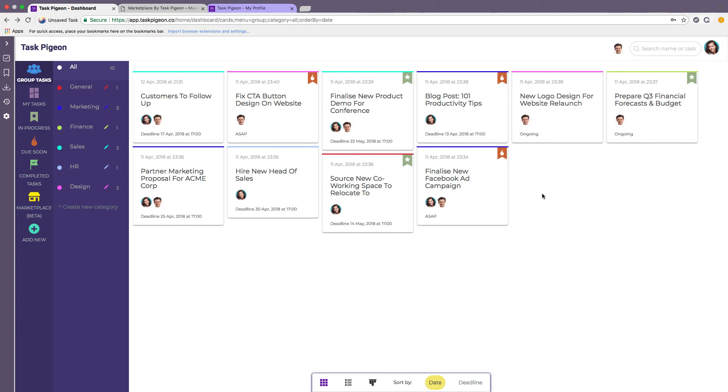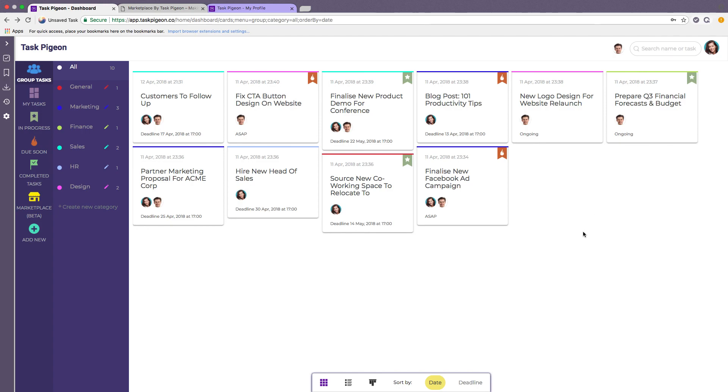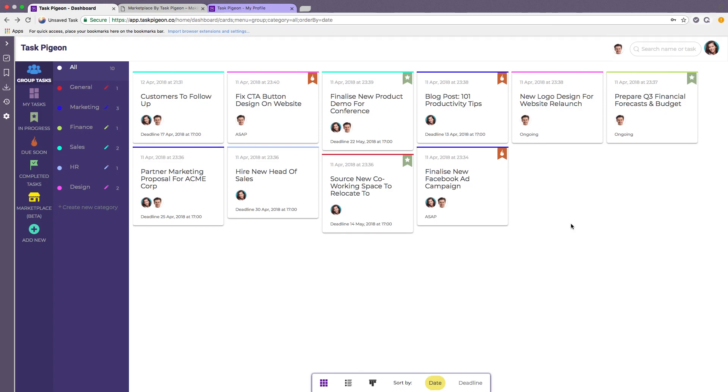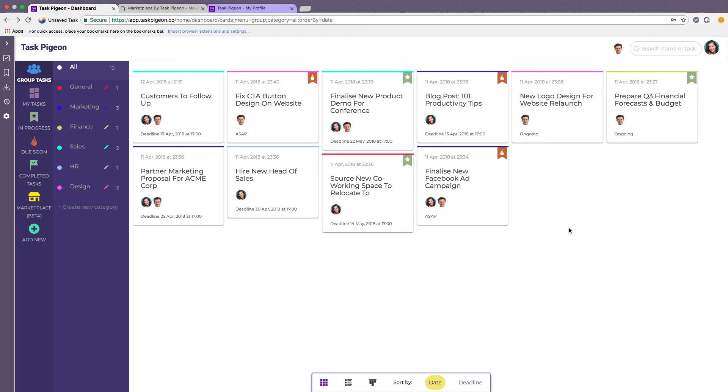So that about wraps up Task Pigeon and gives you a quick and easy overview of how to use the tool and some of the features and functions. Of course there is more to dive in and I'm sure that once you start getting familiar with the tool you will uncover additional features like our ability for managers to view their team members dashboards and other things like our integration with Zapier. If you do have any questions please don't hesitate to contact me. My email address is paul at taskpigeon.co and of course you can find all of our contact details on our website www.taskpigeon.co. Thanks very much.